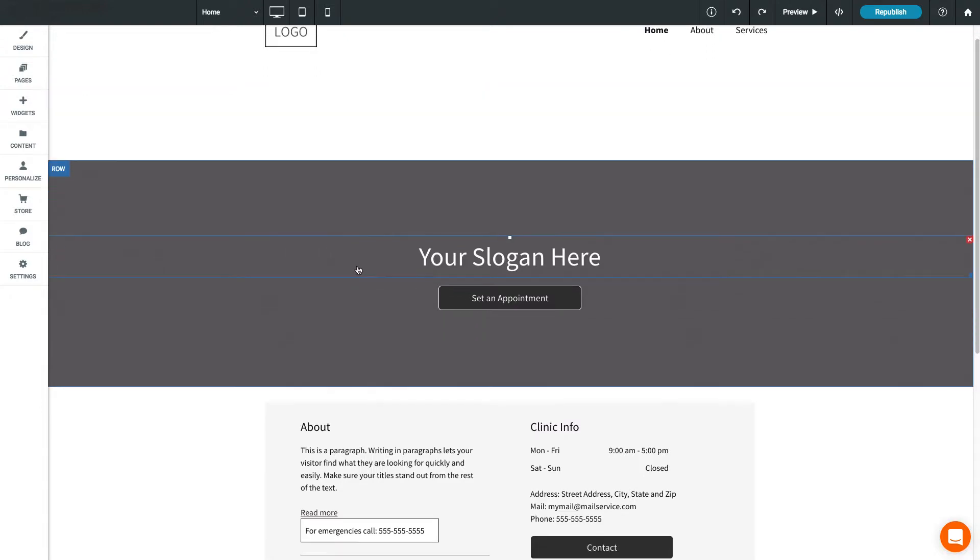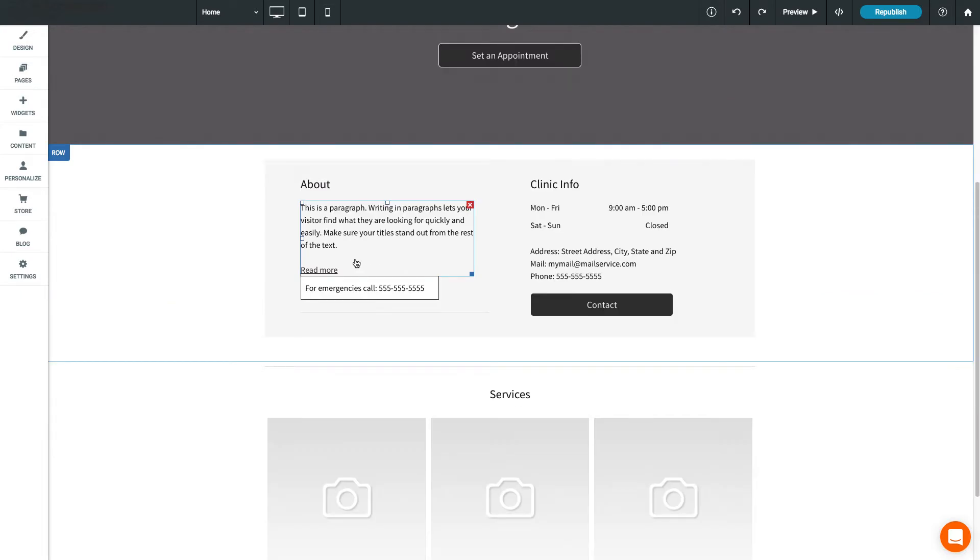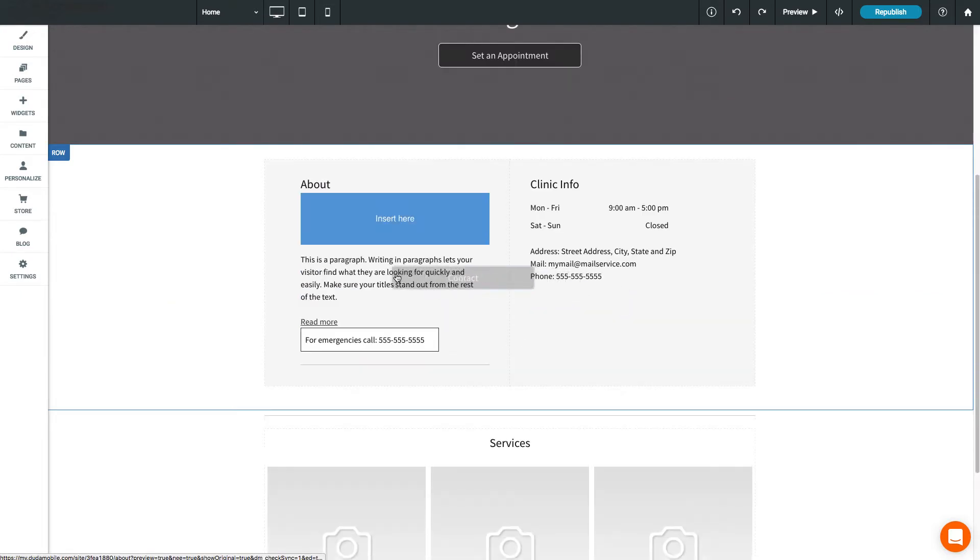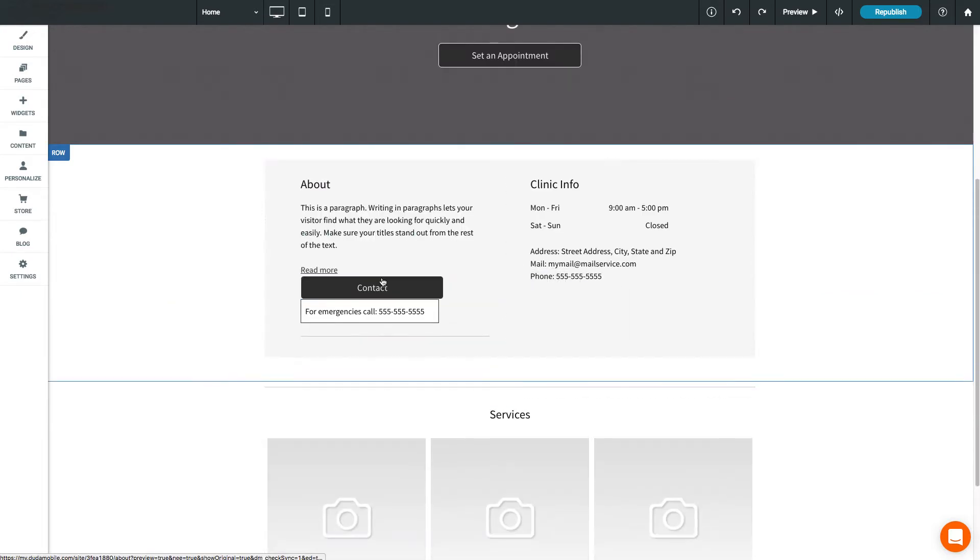Widgets are placed inside columns and can be easily moved by dragging and dropping them into different columns or rows.